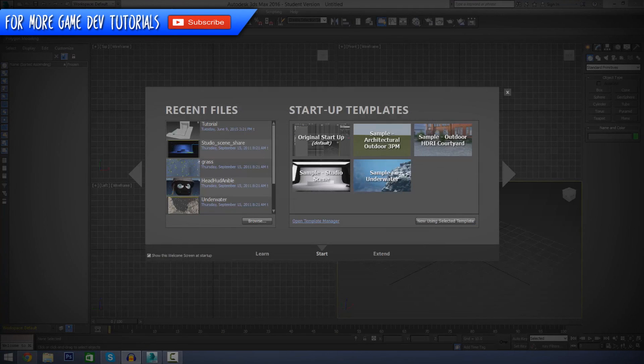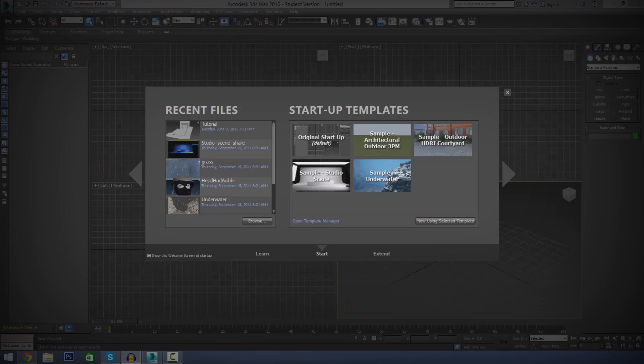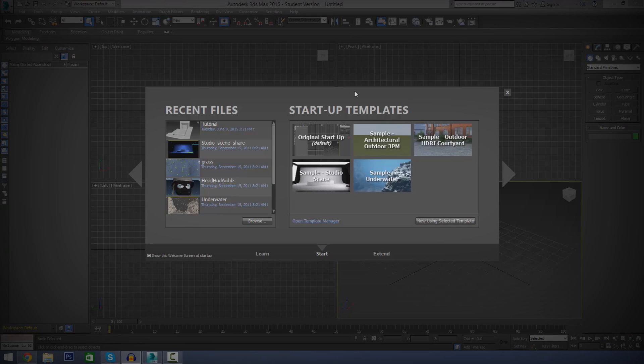Hey guys, Virtus Education here and welcome to the 3ds Max Beginner Modeling series. And in today's episode, we're going to be giving you a basic understanding of how the user interface in 3ds Max actually works. Let's go ahead and get started.